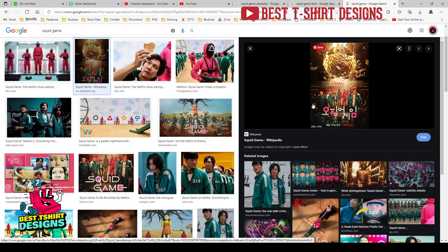Hello everyone, welcome to another treasure design tutorial. Today I'm going to make this Squid Game treasure design. But before I start, let me warn you: this is not for selling. Do not upload this kind of design on any marketplace — you will get banned, and don't blame me for that.